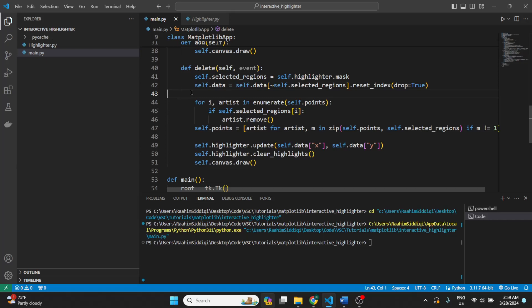And again, the code is located in the description below. Hope you guys found this useful.